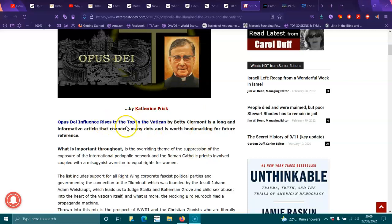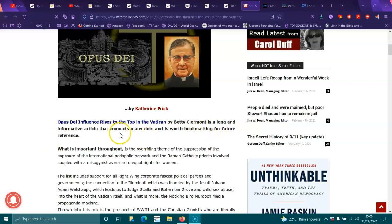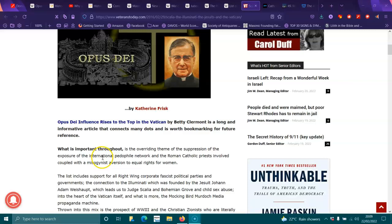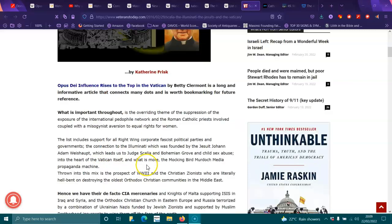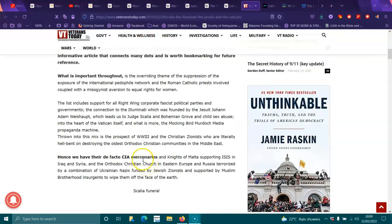Opus Dei Influences Rises to the Top of the Vatican, by Betty Claremont, is a long and formative article that connects many dots and is worth bookmarking for future reference. What's important throughout is the overriding theme of suppression of the exposure of the international pedophile network and the Roman Catholic priests involved, coupled with misogynist aversion to the equal rights of women.